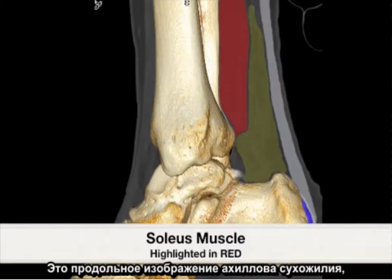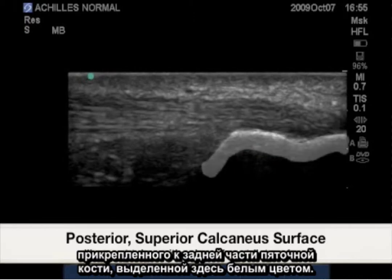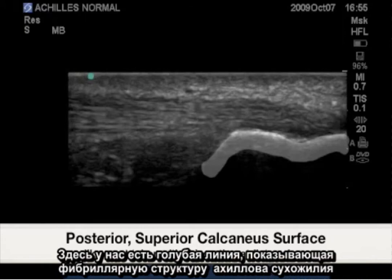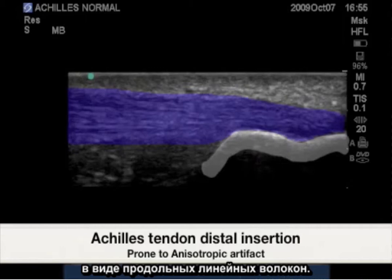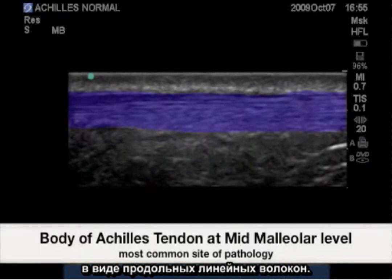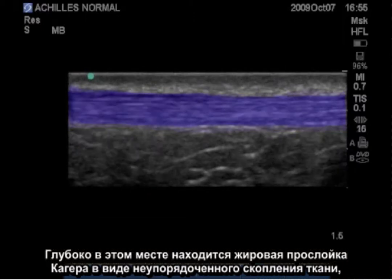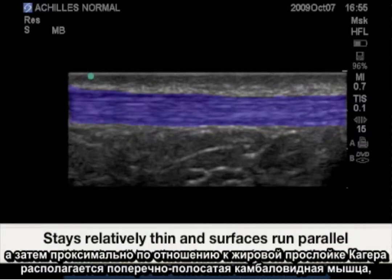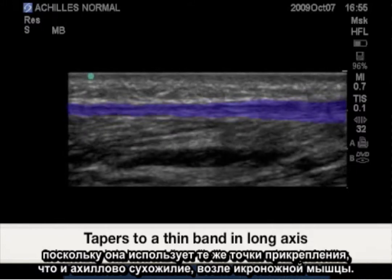Here is a longitudinal image of the Achilles tendon inserting to the posterior calcaneus, highlighted here in white. The trace in blue represents the Achilles tendon fibrillar pattern as longitudinal linear striations. Deep to this is Kager's fat pad as an unorganized collection of soft tissue, and then proximal to Kager's fat pad is the linear and striated soleus muscle as it also shares insertion points with the Achilles tendon near the gastrocnemius.